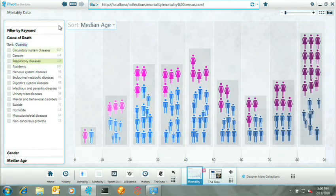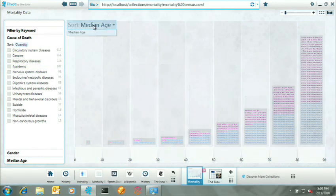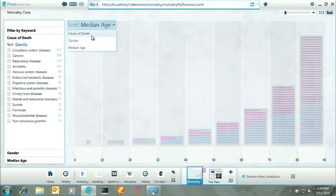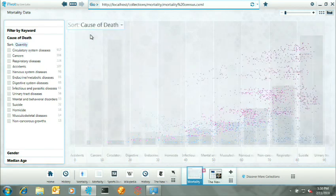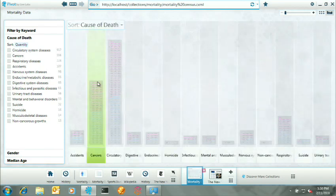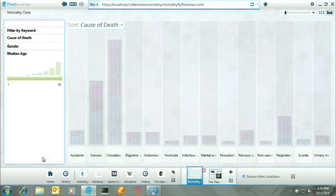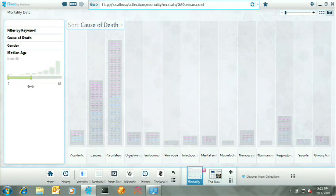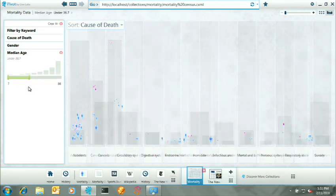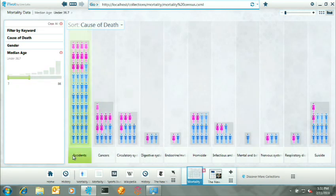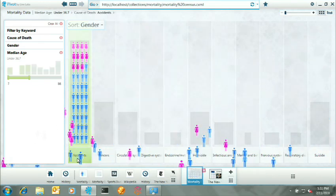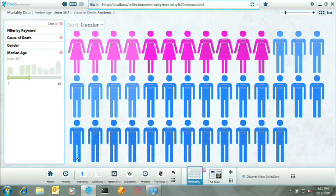We can step back out again and then reorganize the data by cause of death, seeing that circulatory diseases and cancers are the usual suspects, but not for everyone. If we go ahead and we filter by age, say 40 years or less, we see that accidents are actually the greatest cause that people have to be worried about. And if you drill into that, it's especially the case for men.